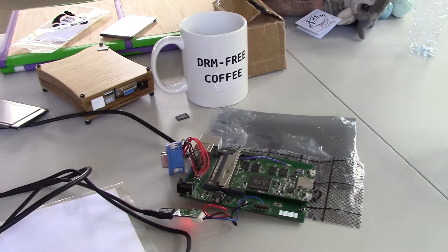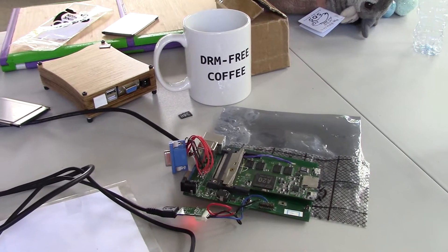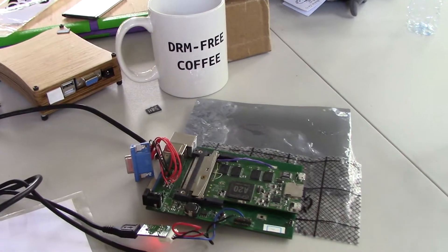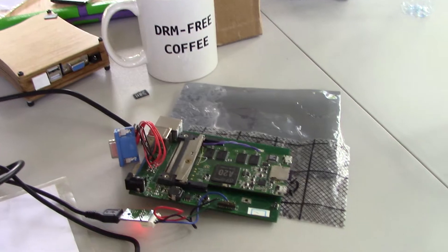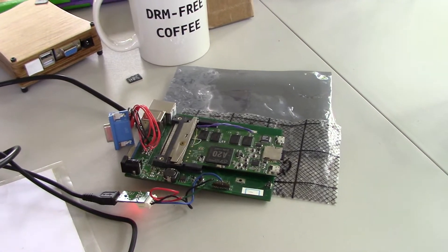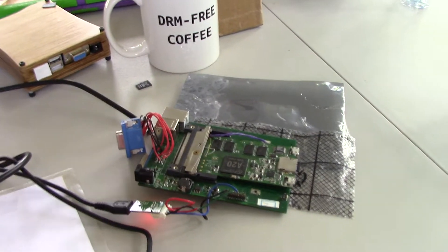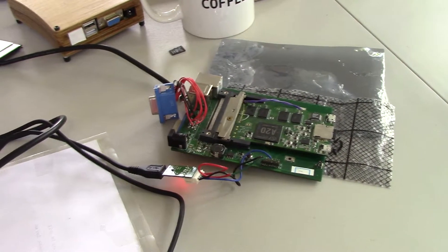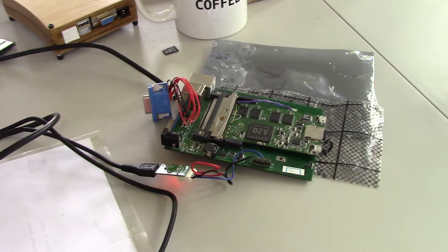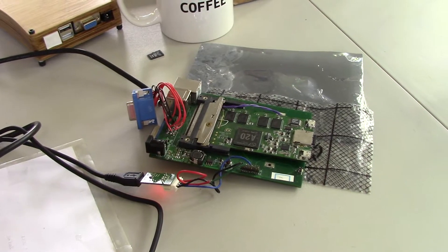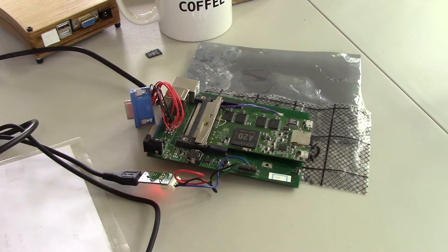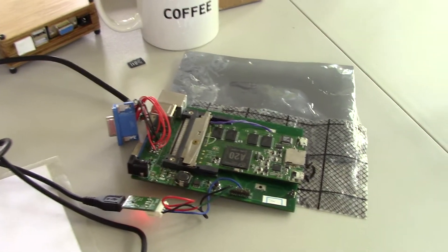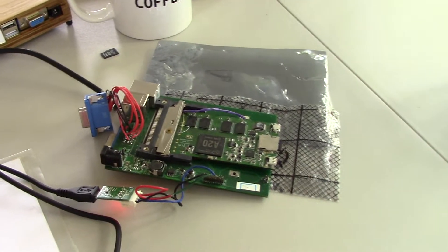This is the EOMA68A20 CPU card running serial console with Parabular ARM GNU Linux FSF endorsable operating system.